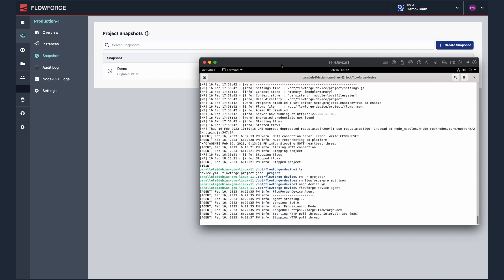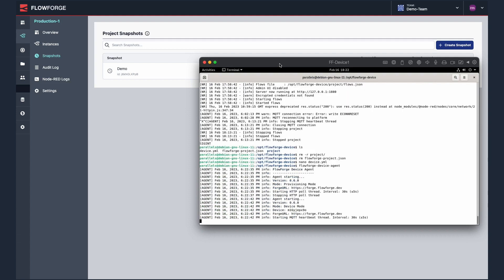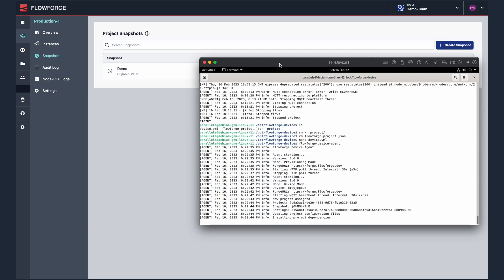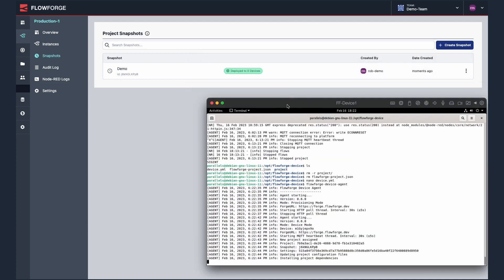FlowForge will now automatically push the snapshot to all the devices we previously added the provisioning token to. We think this is a great new feature which will help users of FlowForge deploy their projects to their devices at scale.